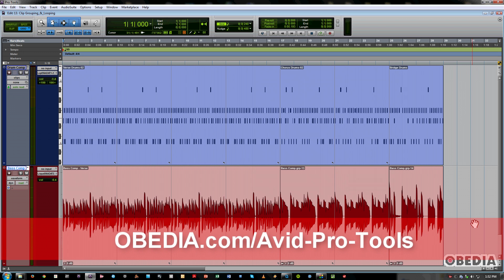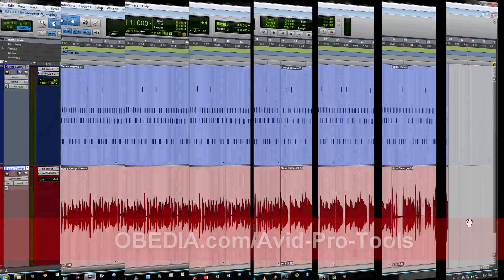So this is just a quick overview of clip grouping and clip looping. Very useful tools for building up your song arrangement in Pro Tools. So thanks for checking out the video. This is Jeff from Lobedia.